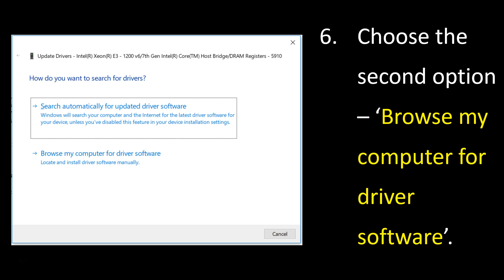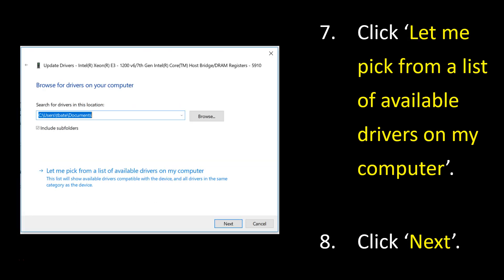From here, choose the second option that says Browse My Computer for Driver Software. On the next screen just click let me pick from a list of available drivers on my computer and then select Next.